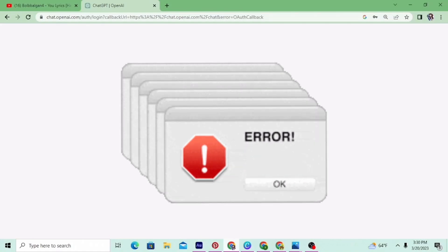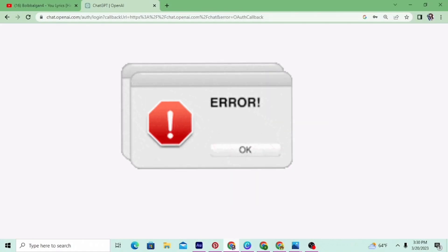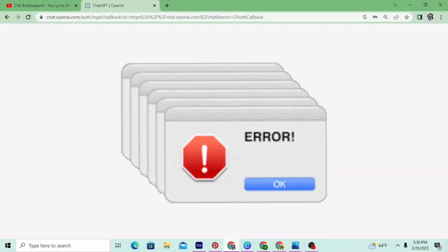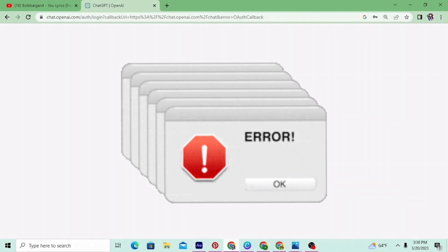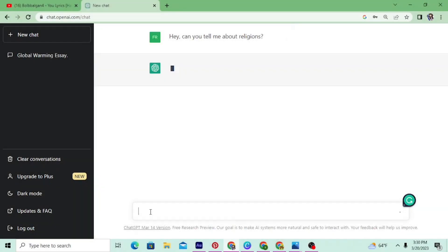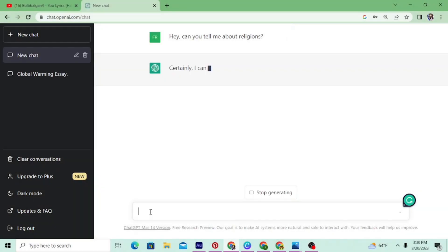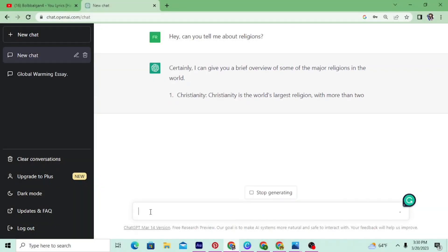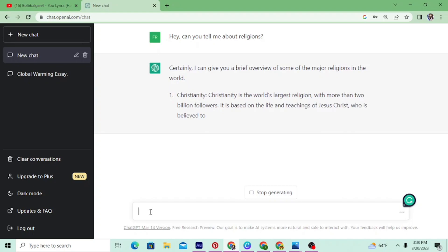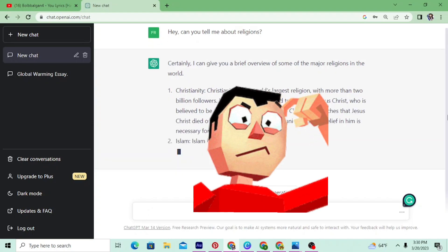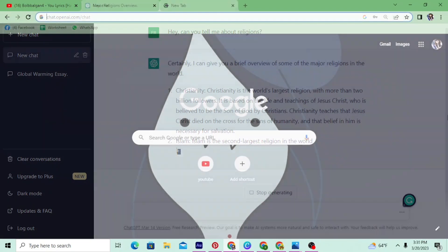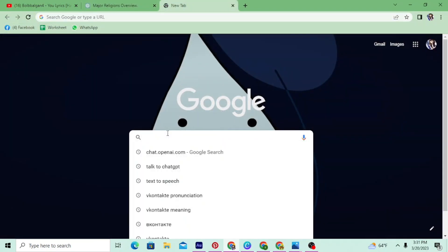So there was this issue a while ago where I could not even login into ChatGPT and use it. Right now it is working fine, but you never know the future. So if you guys are facing a similar problem and not sure what to do, then this video is just for you.